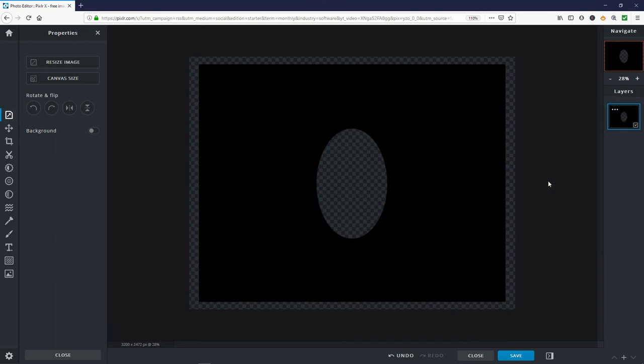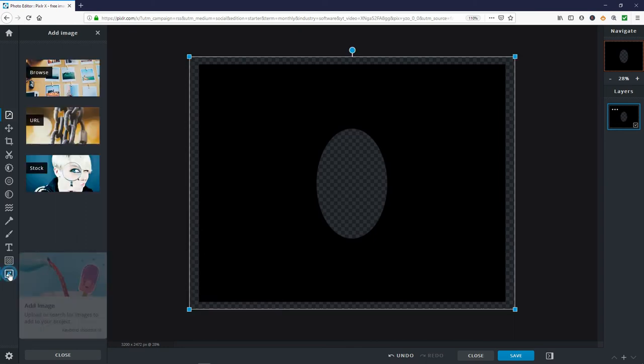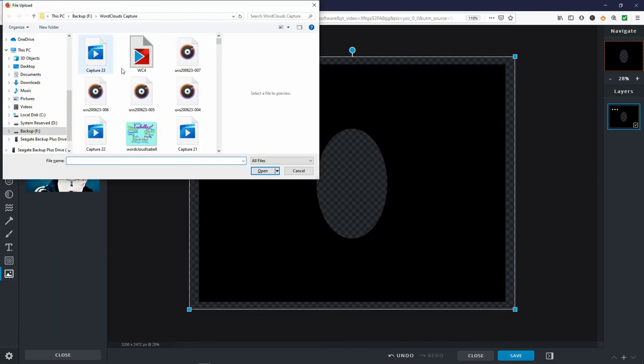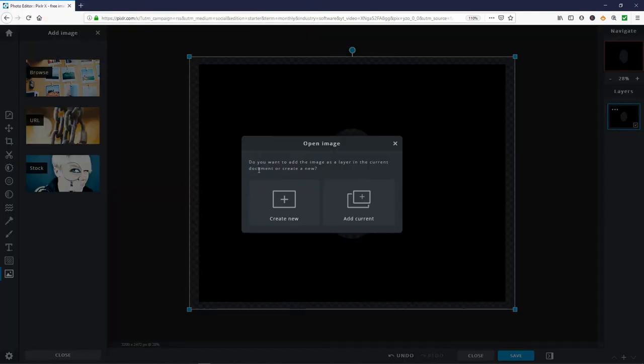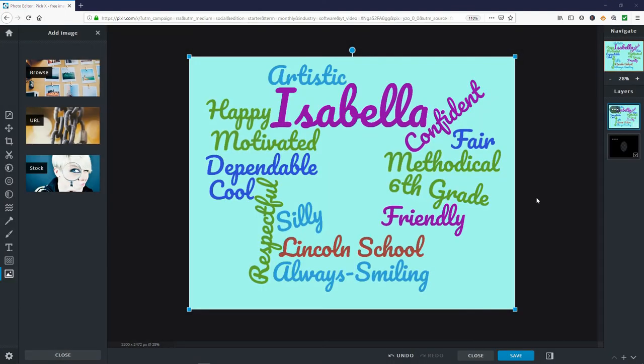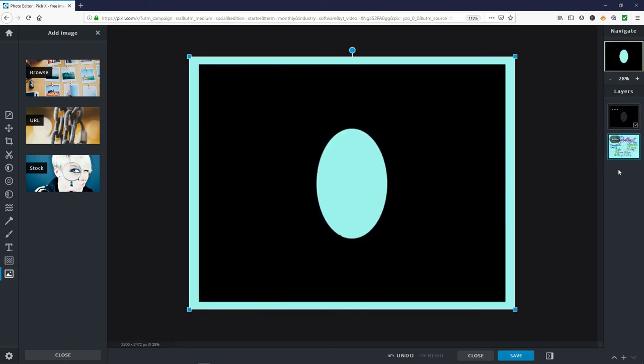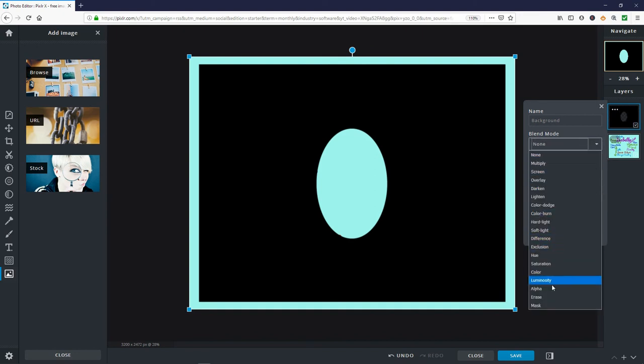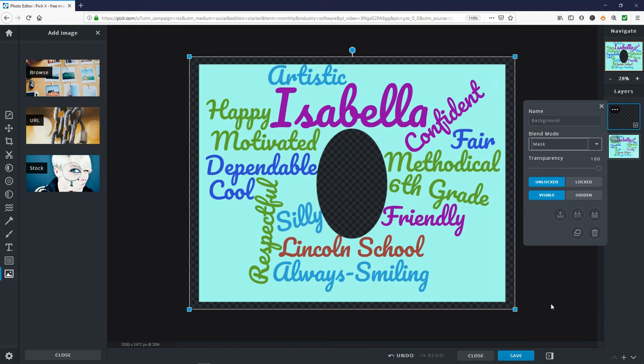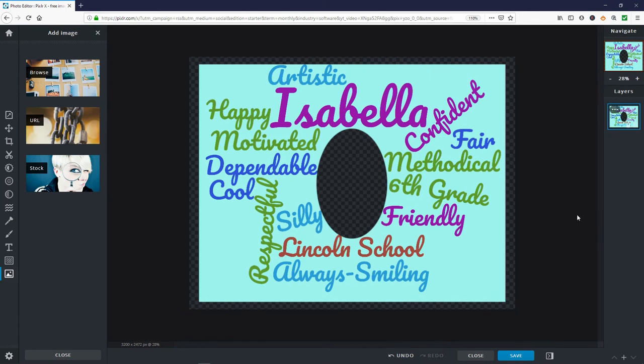Now to load in the wordcloud image you created. Click the add image tool. Select browse and browse to the wordcloud file on your computer. Click open then add current. Next, select the layer thumb of the image you just downloaded and drag it below the shape layer so it becomes the bottom layer. Now on the shape layer, top layer, click the three dots. Change the blend mode to mask. Unlocked and visible should be highlighted. Choose the double down arrow icon there to merge visible. The layer should now be merged into one layer. Click the three dots again and choose unlocked.